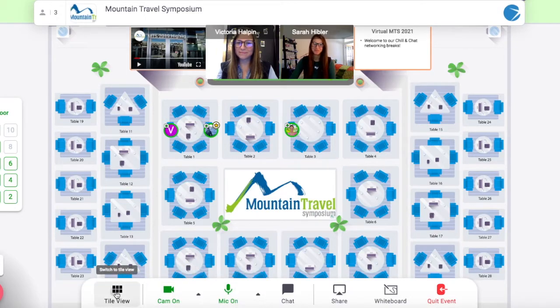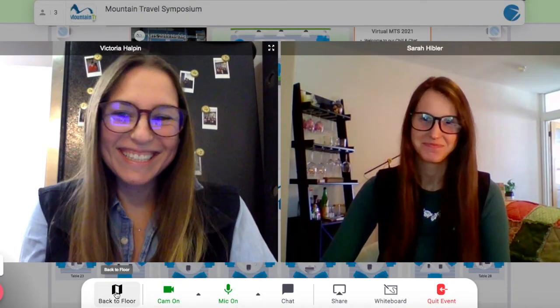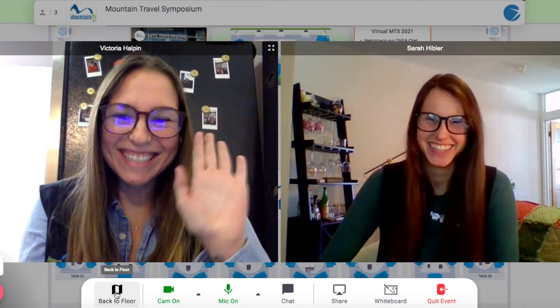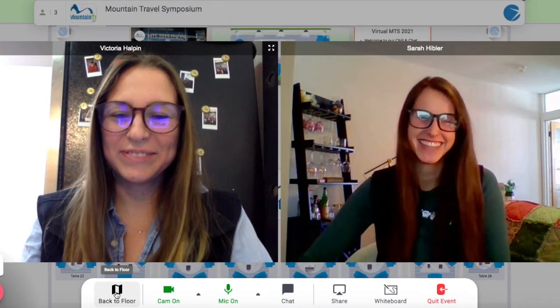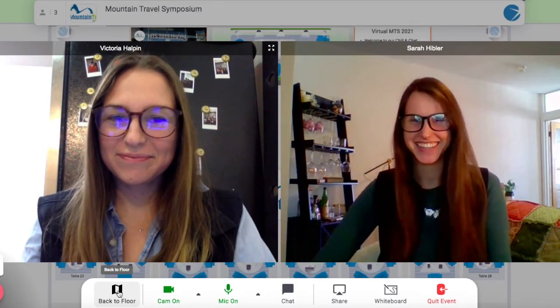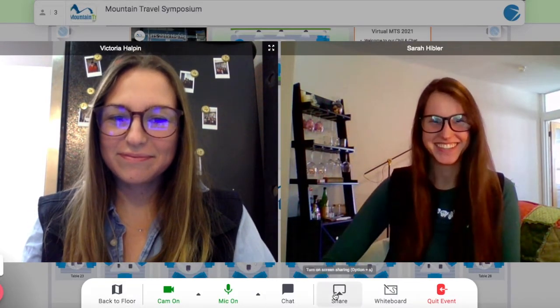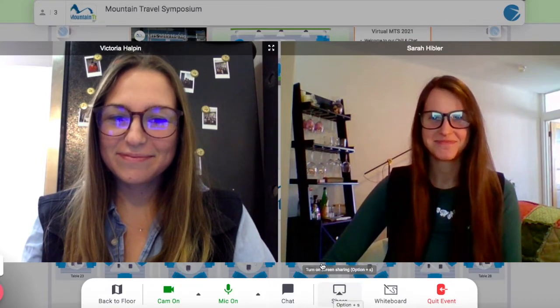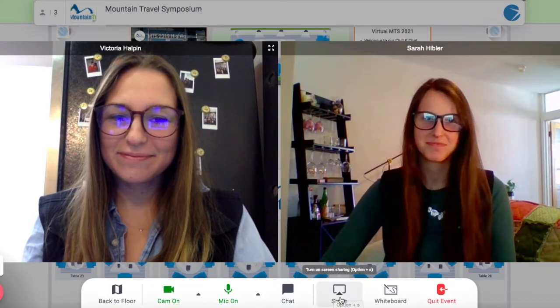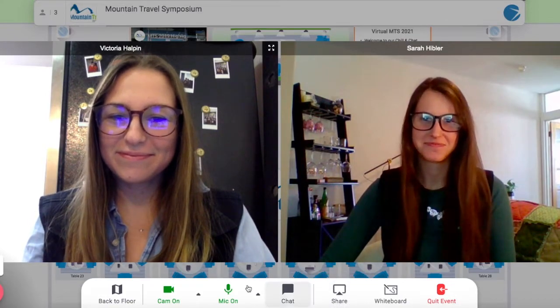Switch to tile view on the bottom left corner to enlarge the video screen. Here you can also share your screen. This is useful if you are having a small business meeting with attendees.